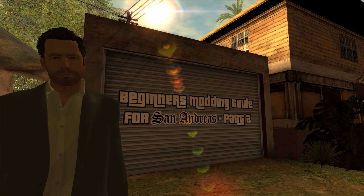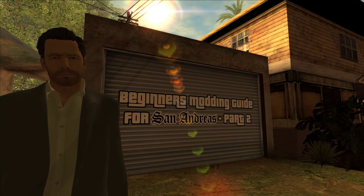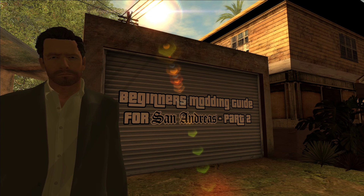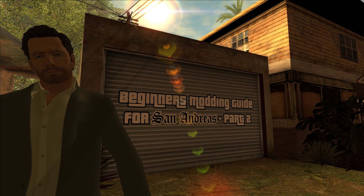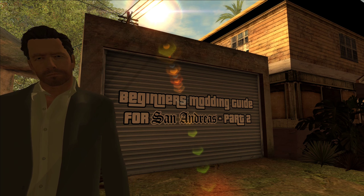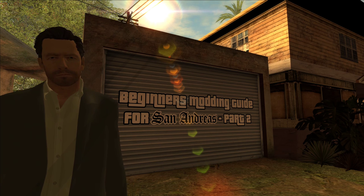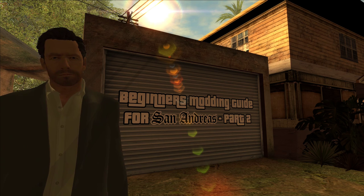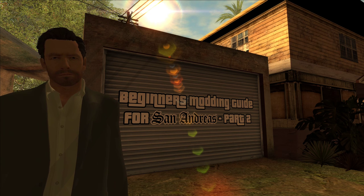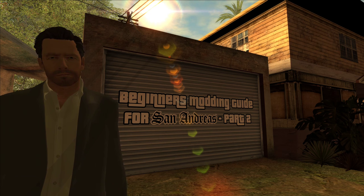Hello and welcome to the second episode of the Beginner's Guide to Modding GTA San Andreas. For this episode we'll be going over how to install Silent Patch, Widescreen Fix, and Open Limit Adjuster. The first two are necessary if you're playing the game on modern hardware. Open Limit Adjuster will be needed for the next episode, when we'll be installing higher quality textures, improved models, and increasing the draw distance.